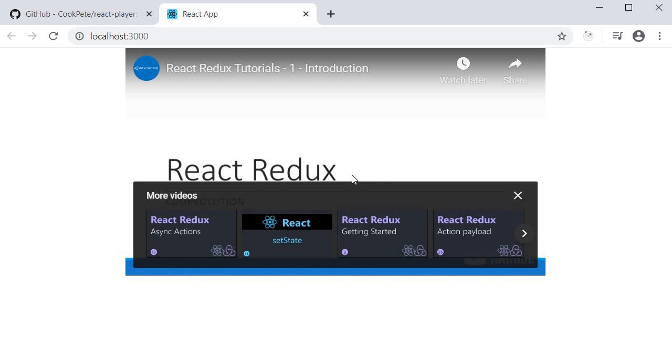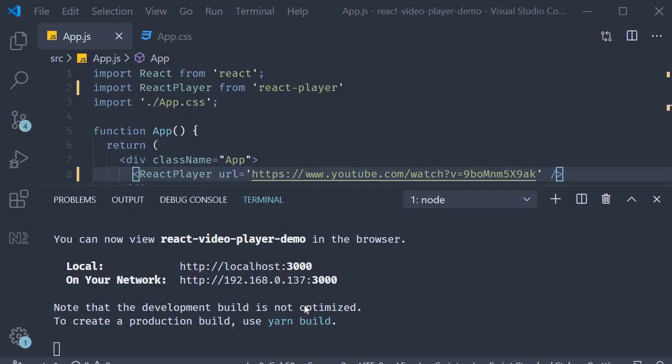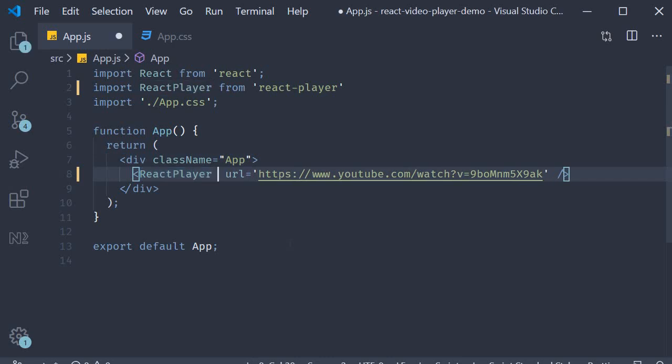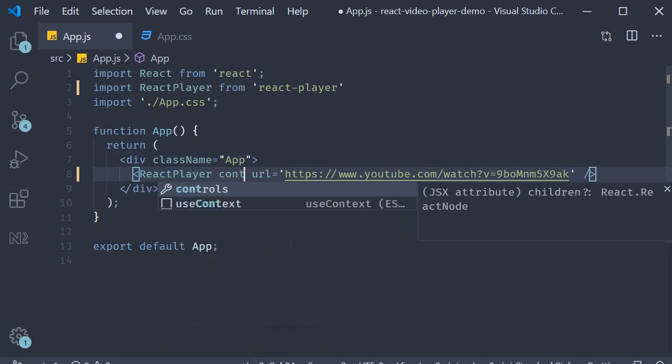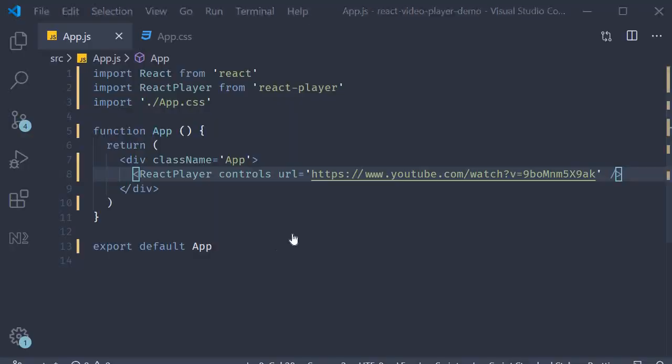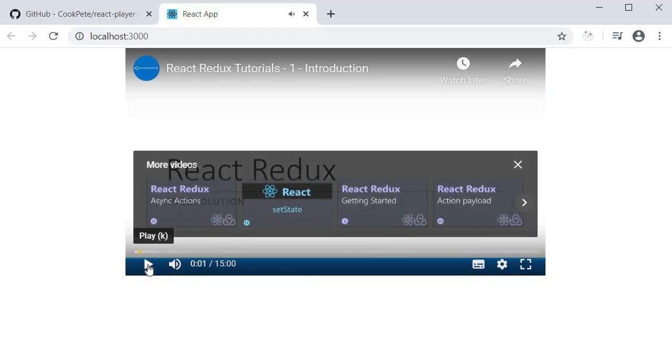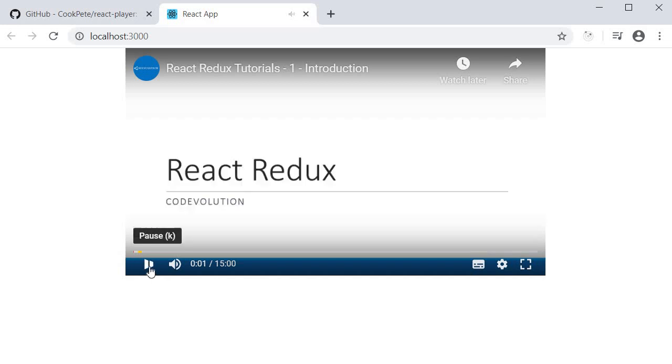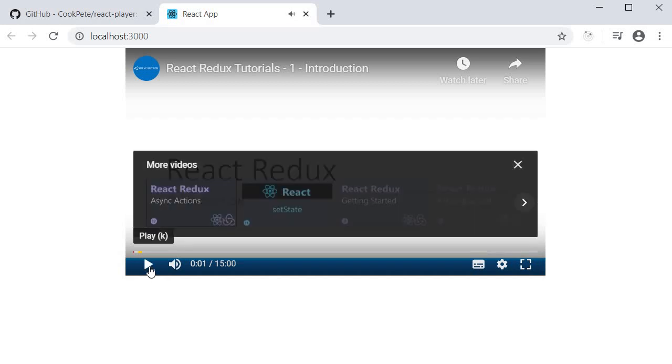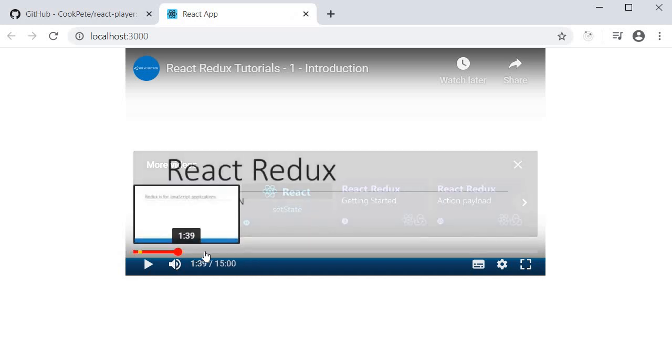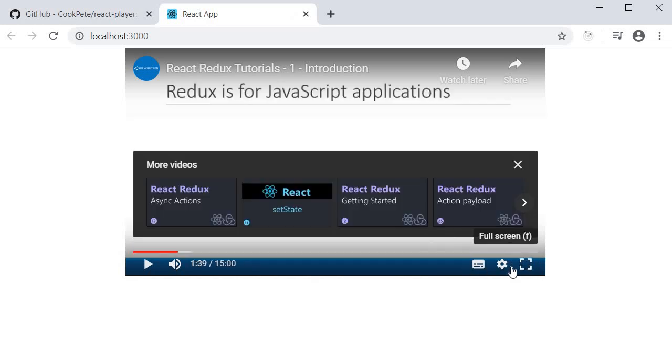It works but I would also like to see the native player controls. For that we can pass in the controls prop. So on the ReactPlayer component we specify controls. Now if we go back to the browser, you can see that we get the play and the pause button, the volume control, the progress bar, and all the other controls as well.